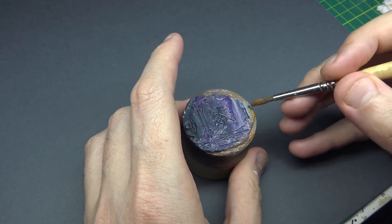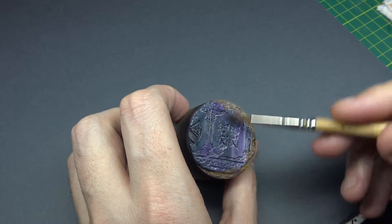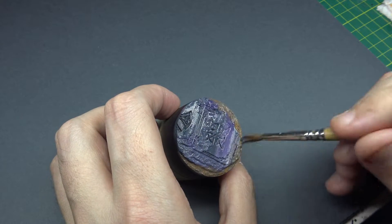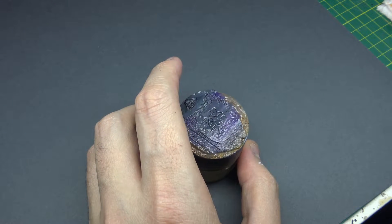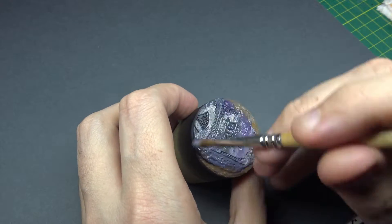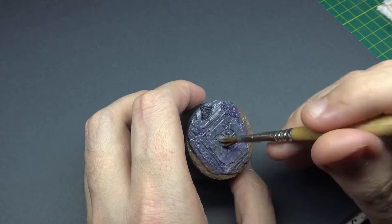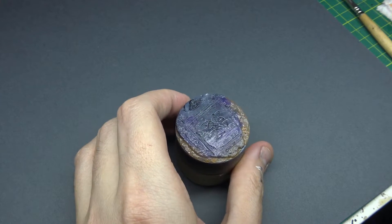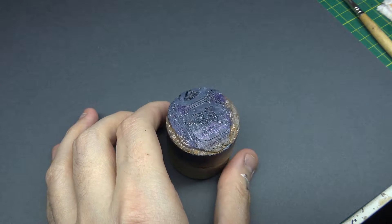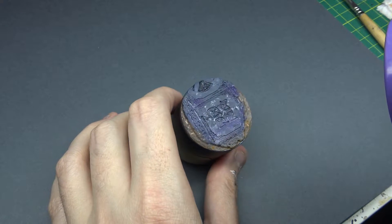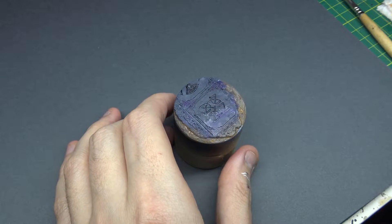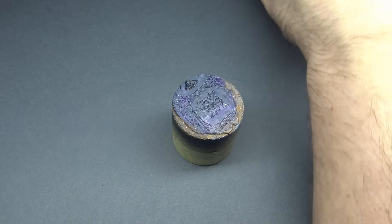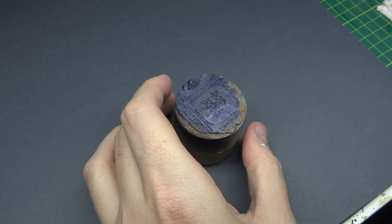So what I try to do with basing in general is bring a lot of the colors from the model into the base and I feel that works to tie the two elements together. Sometimes you want to provide a contrast between base and model, but in this particular instance where the model is quite simple I just wanted a relatively simple base that tied in. Using the hairdryer there to just quickly dry that - one of my probably best tips is using the hairdryer, it's a real time saver particularly for painting individual single models.